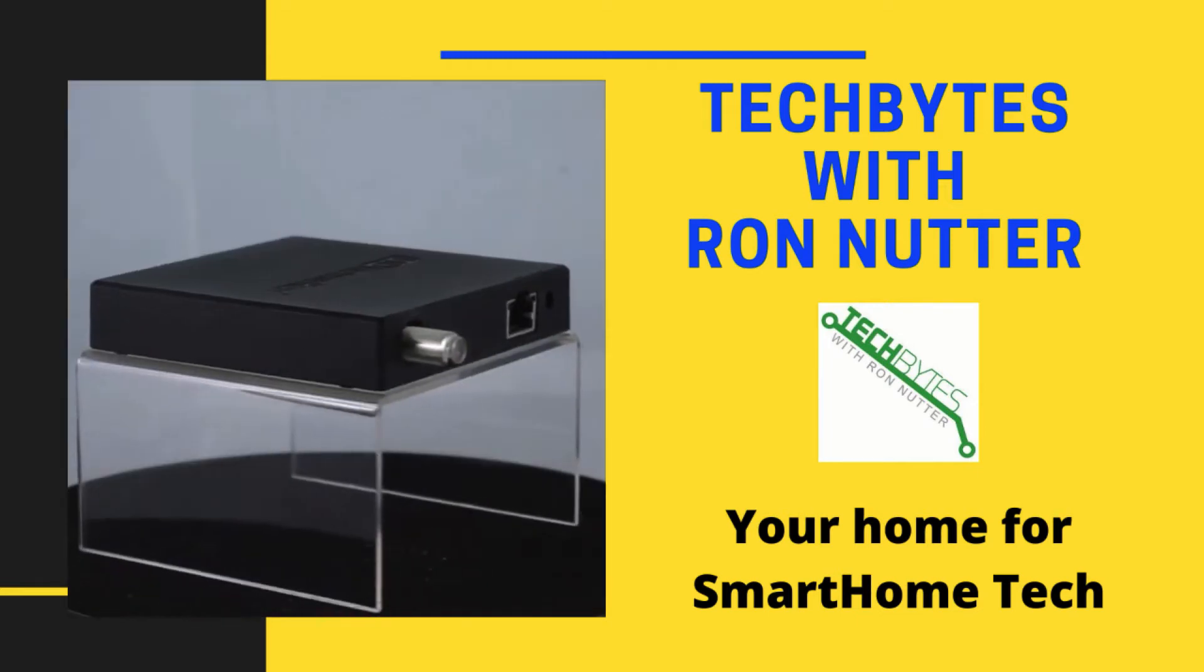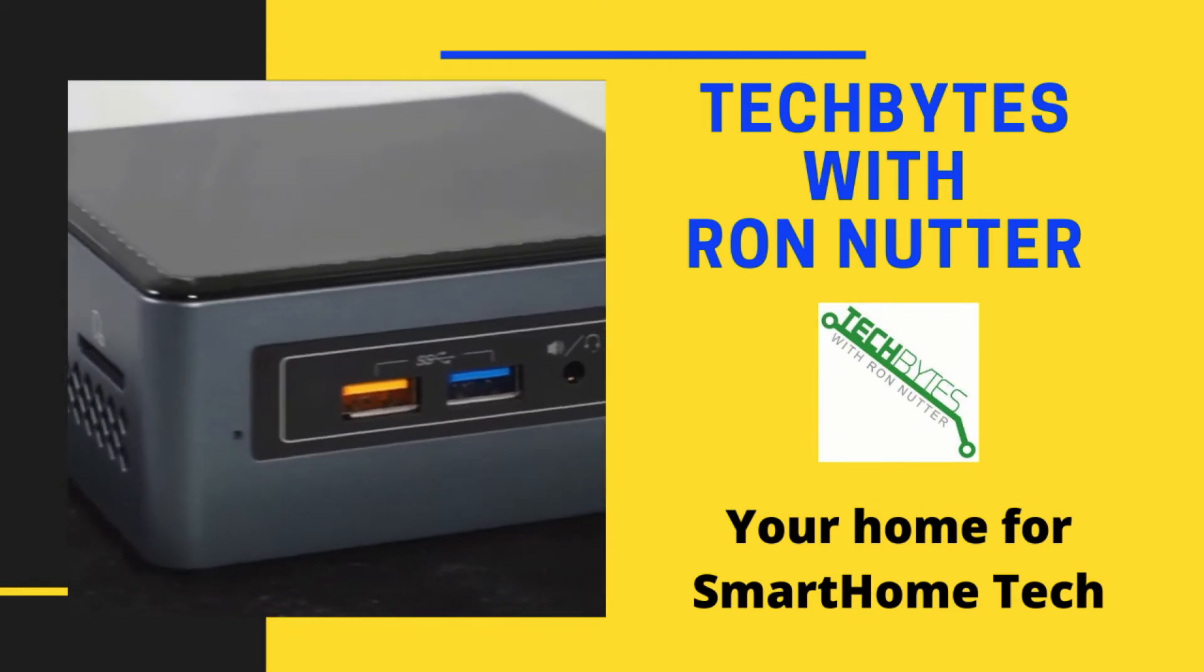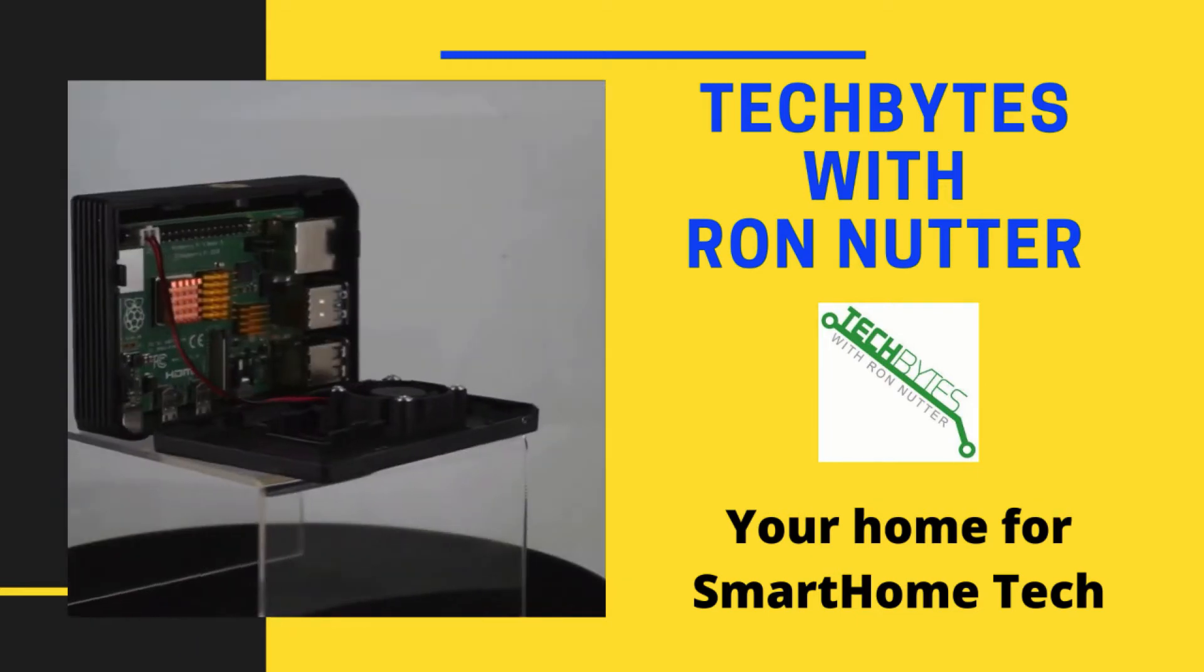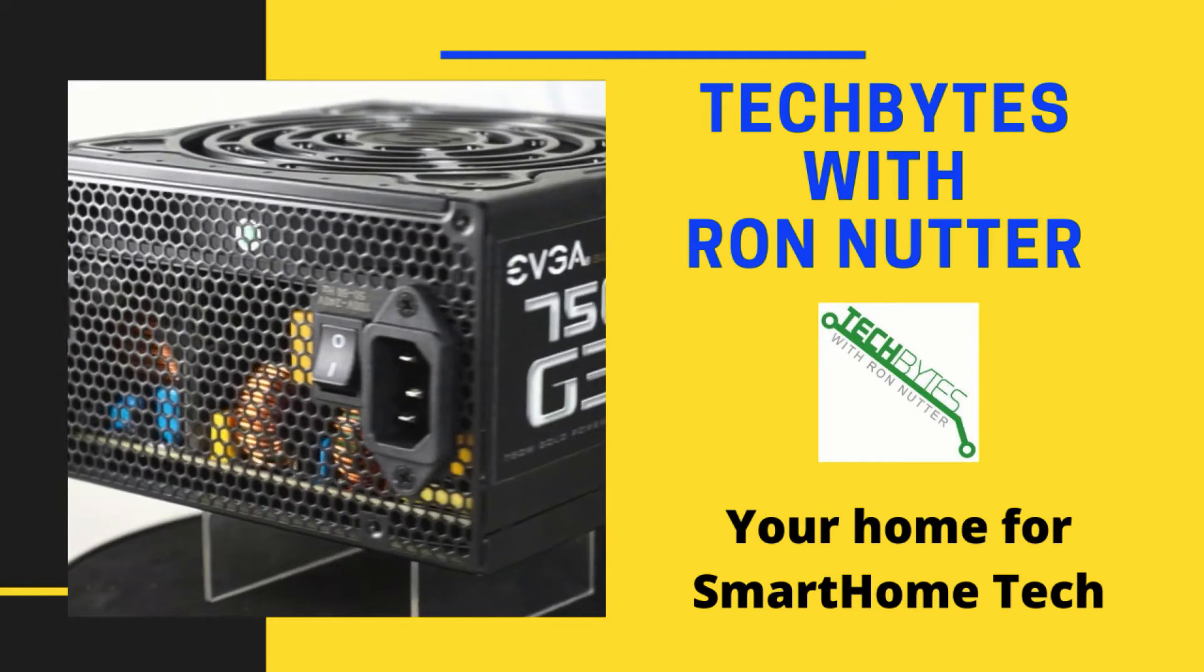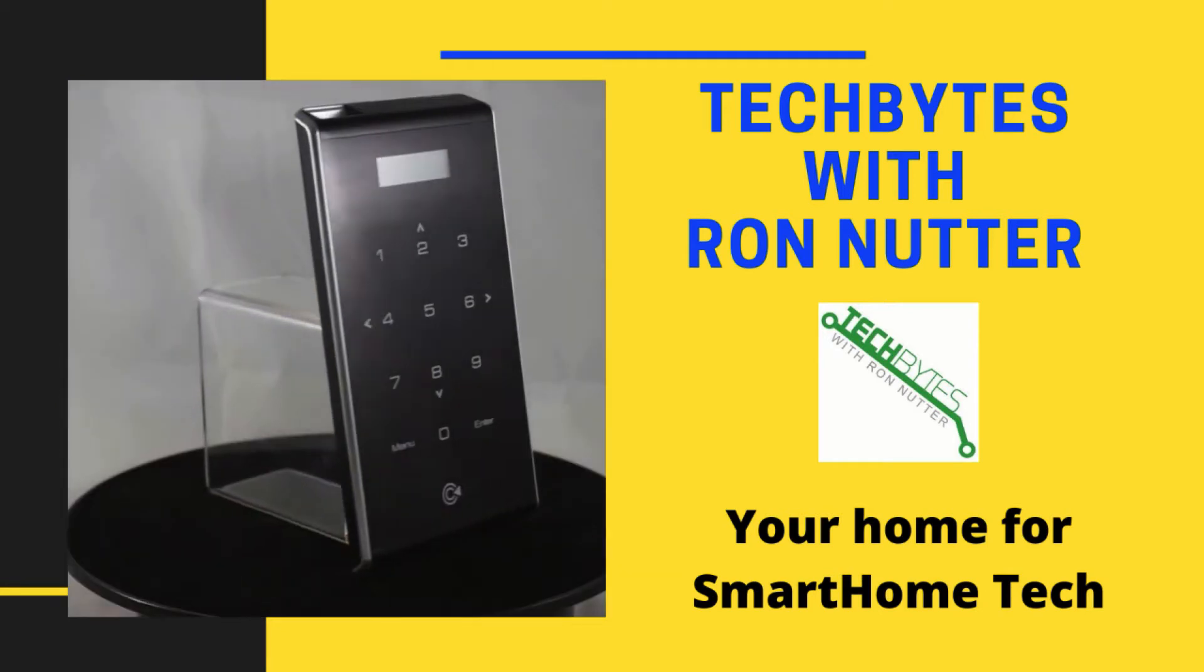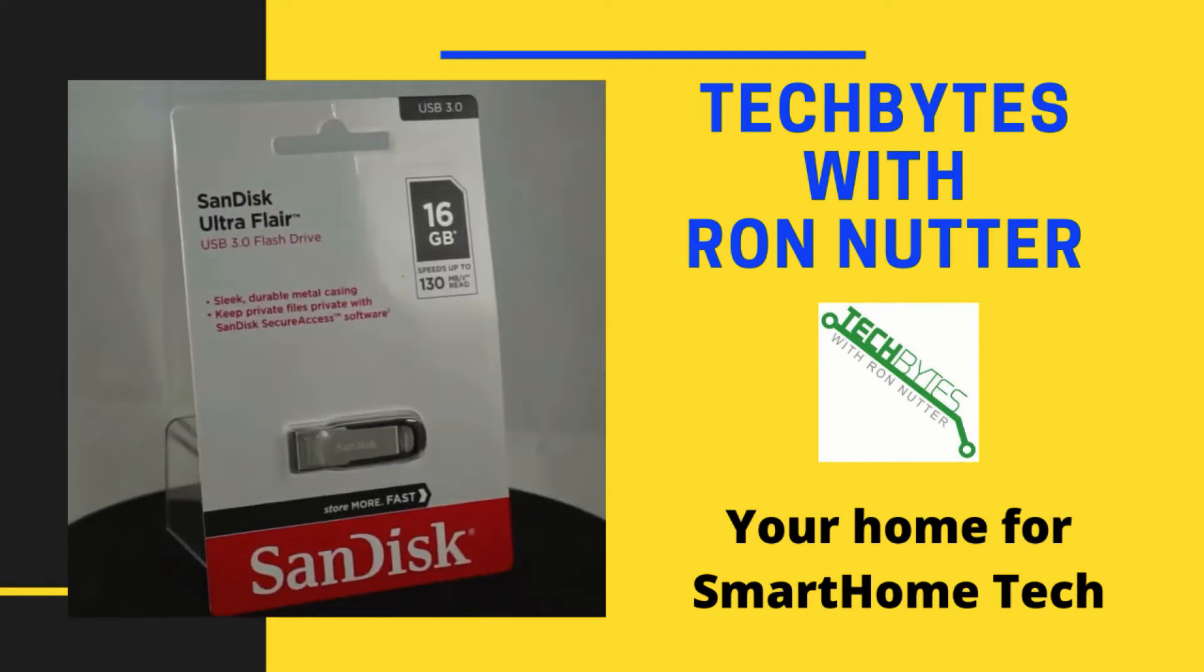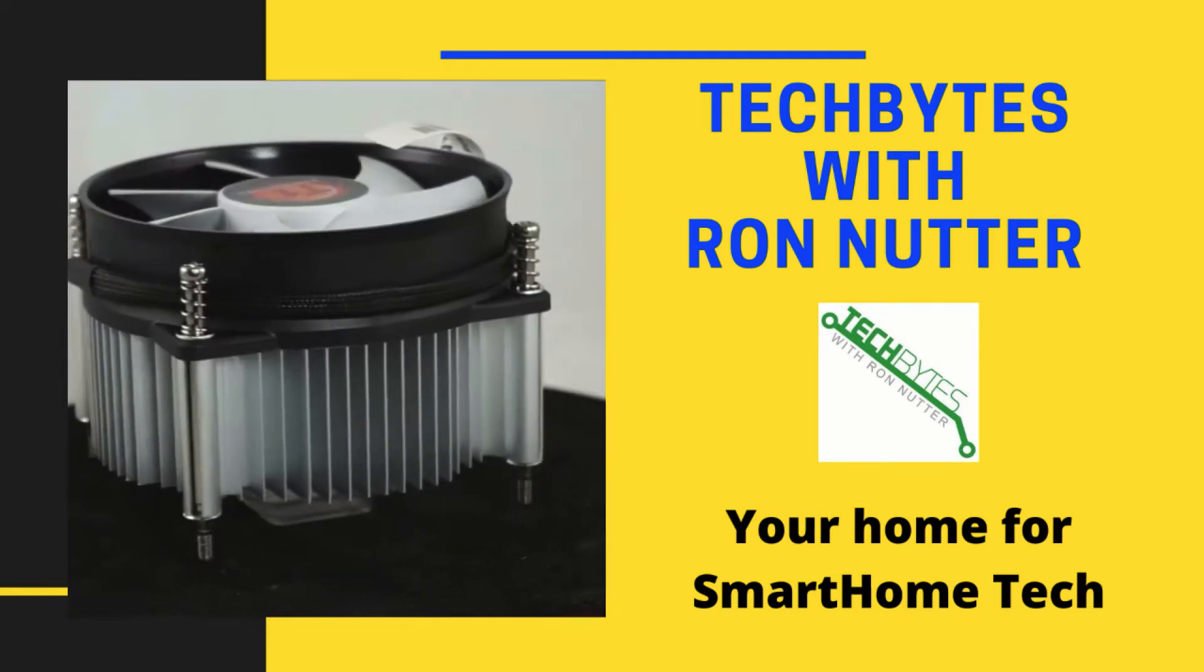Hi, I'm Ron Nutter and welcome to another edition of Tech Bytes with Ron Nutter. In this episode we're going to talk about how to implement NetData on FreeNAS.